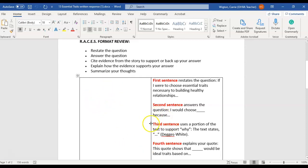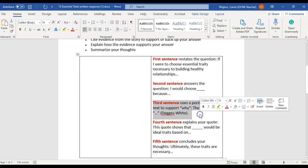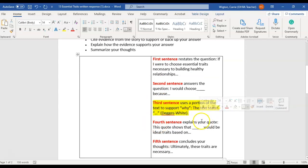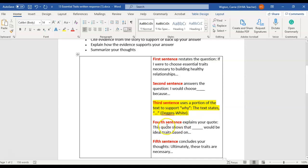But just make sure that once you complete first and second sentences that you go into the text and complete this where you use a portion of the text and just copy and paste it into your paragraph to help support why you think those traits are essential to building healthy relationships. Make sure that you use the correct format here.